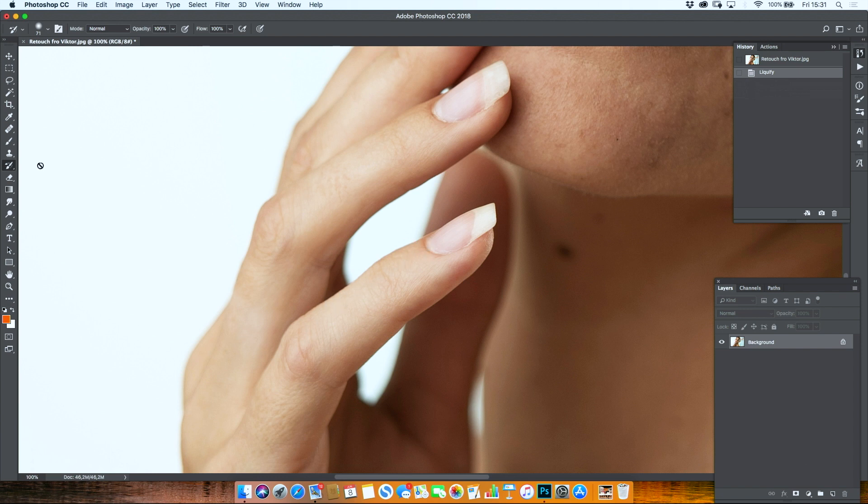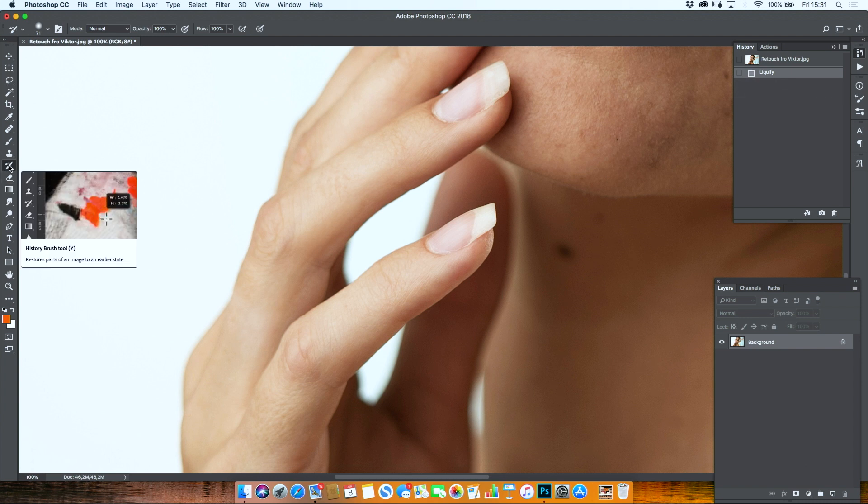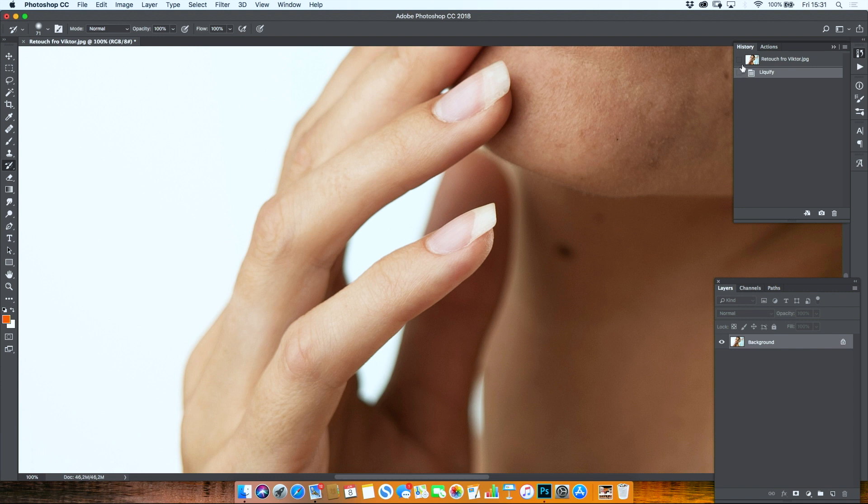I can't just go back into liquify, so I'm going to use the history brush. I just need to set it somewhere where it wants to go back to. I need to go back in time to the default initial stage, so I set my history brush just right there.